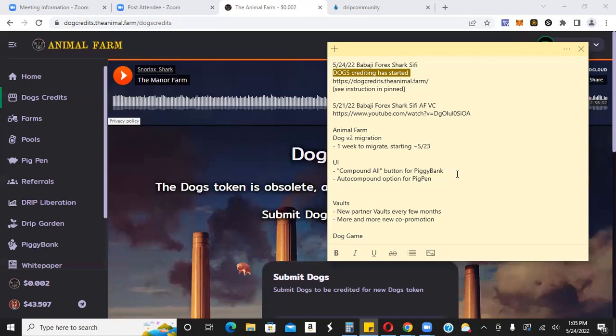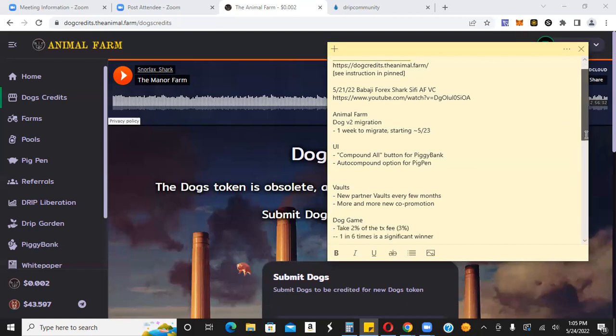There's also going to be an auto compound option for pig pen. So for you guys that are doing it manually, you're probably compounding manually right now for pig pen. You can set it on auto compound and then all your stuff, you just, you can set it and forget it. It's good for you guys that are busy. Like you're busy and you're running around and you have other things going on, or you have work or family or stuff like that. These auto features, they do make your life a little bit easier.